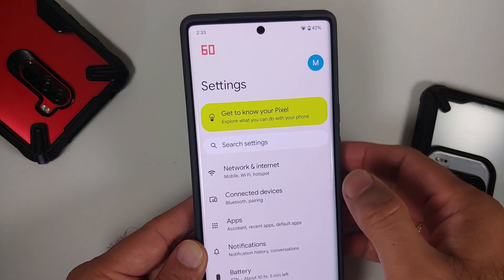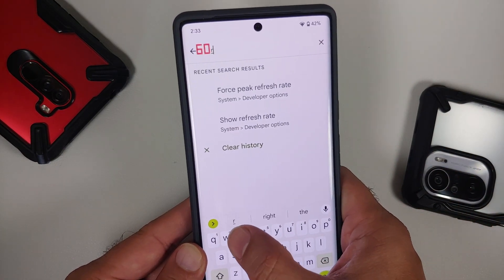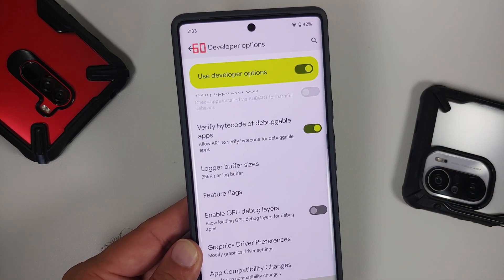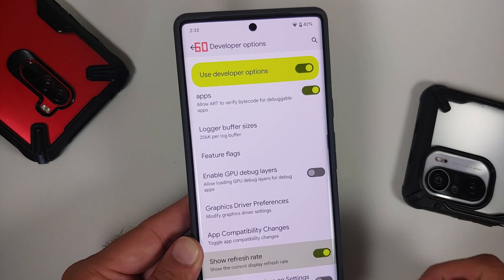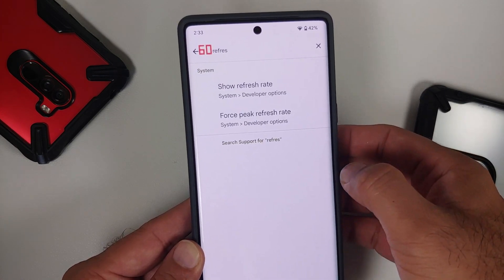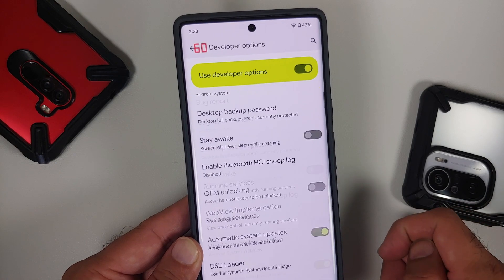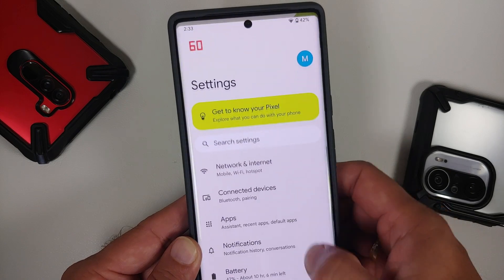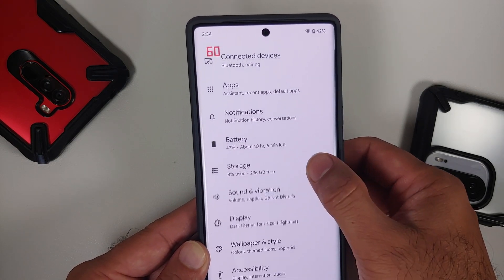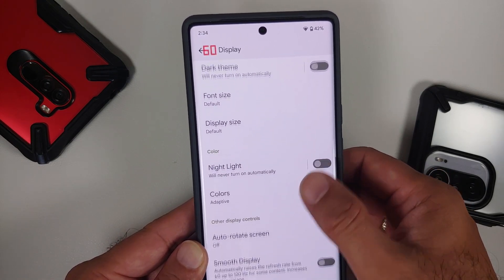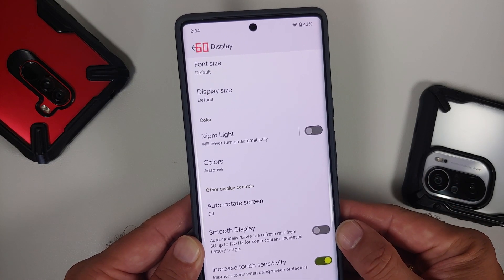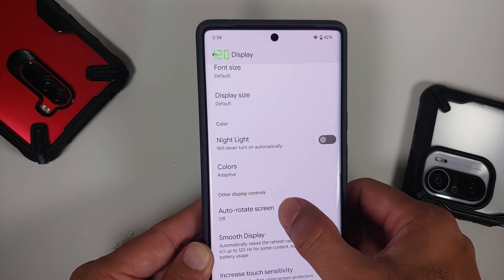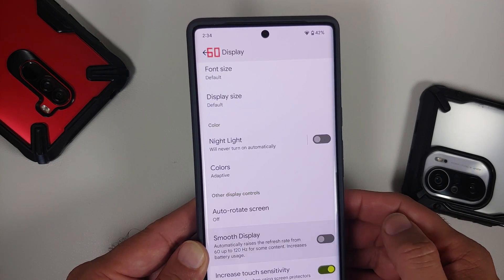Let us go into settings. I have enabled the option from developer options which shows the refresh rate — here it is. The 'Show Refresh Rate' toggle is enabled, so on the top left of the screen you will see the refresh rate. You also have something called 'Force Peak Refresh Rate', which is currently disabled. In settings under display, you'll notice that smooth display is also turned off.